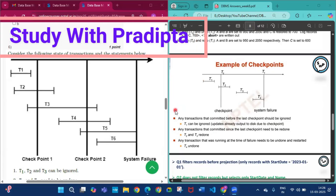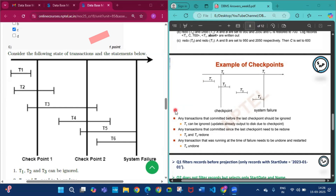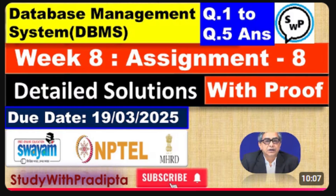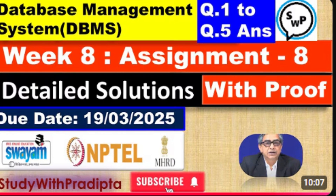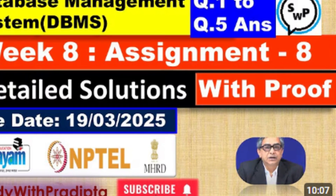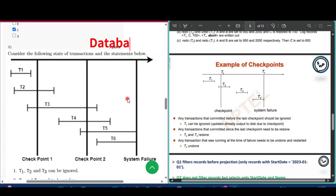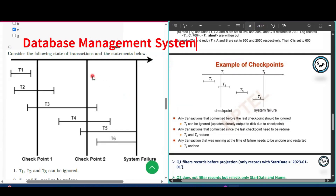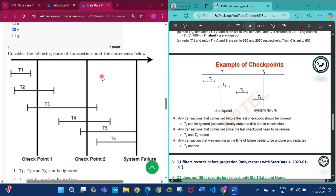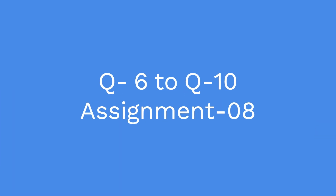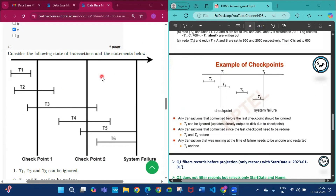Hello and welcome to my channel Study with Pradipto. In my previous video I discussed question number 1 to question number 5 of assignment 8 of this course, Database Management System, with explanation. If you have not watched that video, please watch it first. In this video I will discuss question number 6 to question number 10 with explanation.